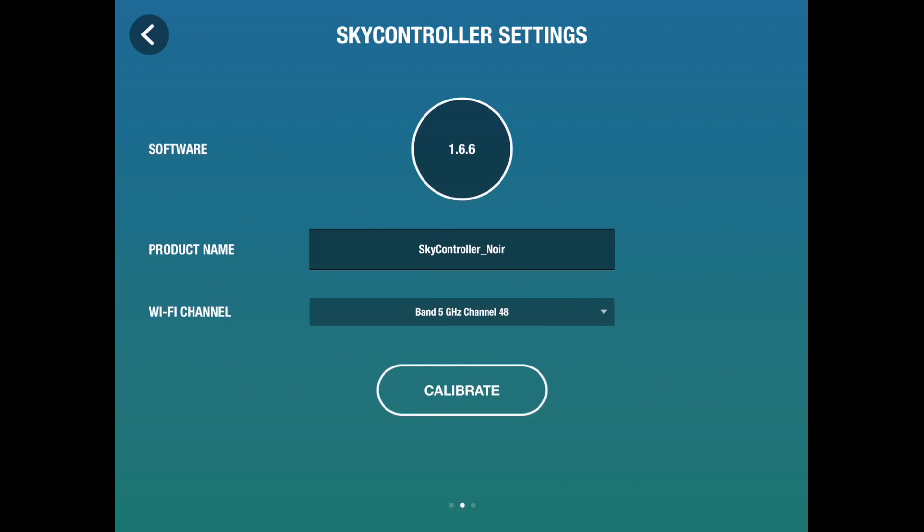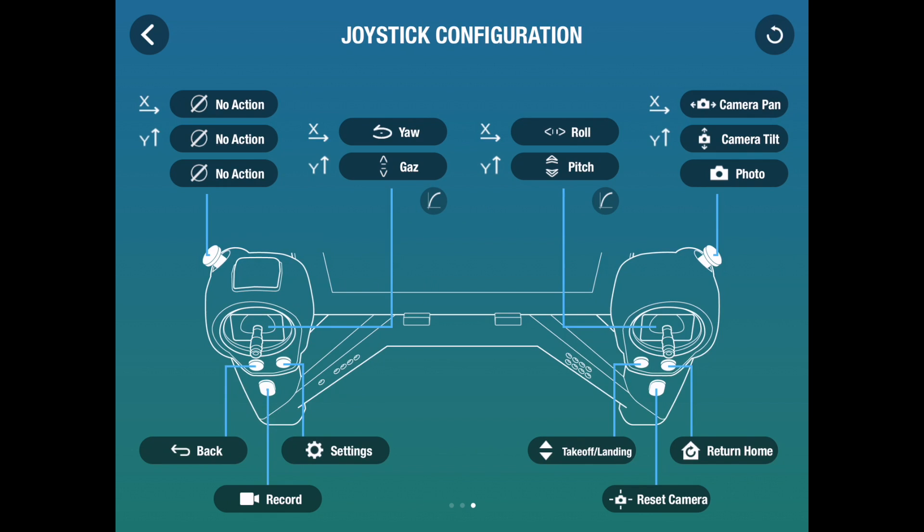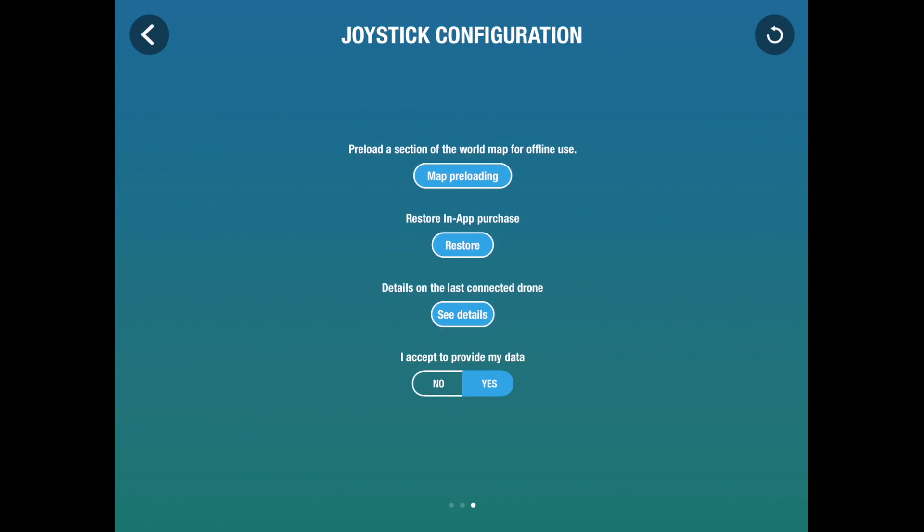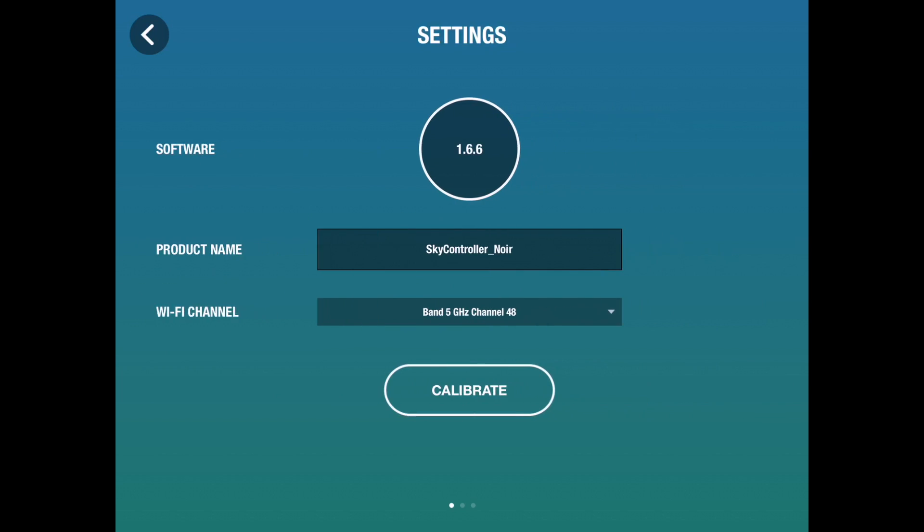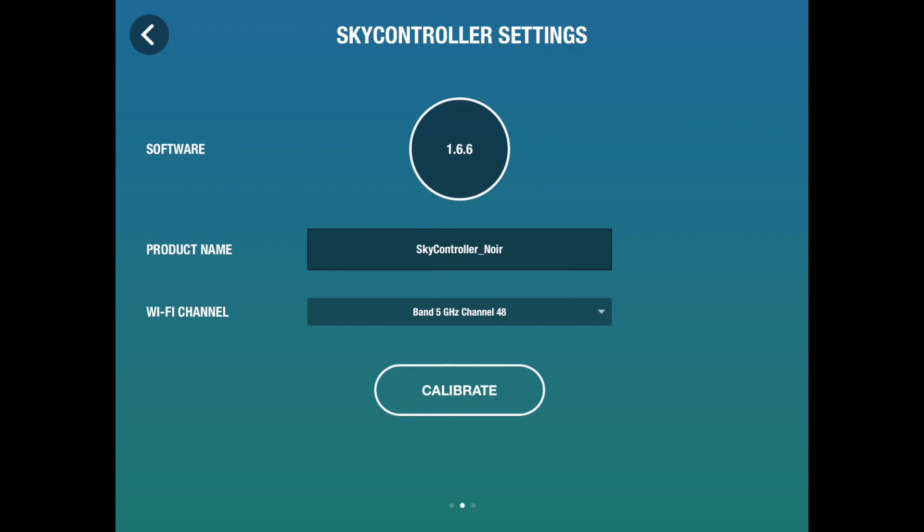I can change the Wi-Fi channel. I tend to leave it at the defaults. It's connected by 5 GHz from the iPad to the SkyController, and I tend to use the 2 GHz or 2.5 GHz channel to connect the SkyController to the drone. Here, if I want to, I can customize the buttons. I'm not going to. I find they're perfectly alright as they are. And those are the settings for the SkyController.